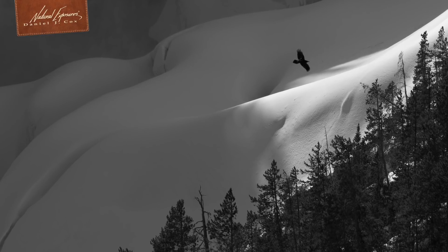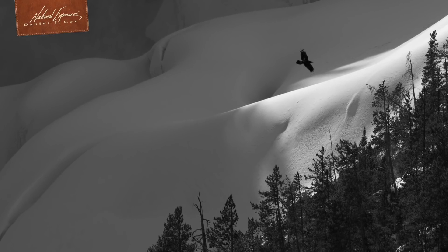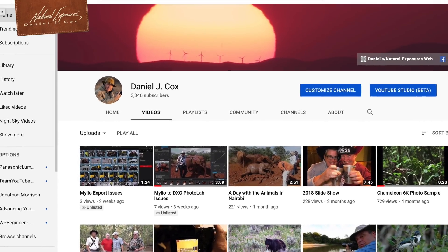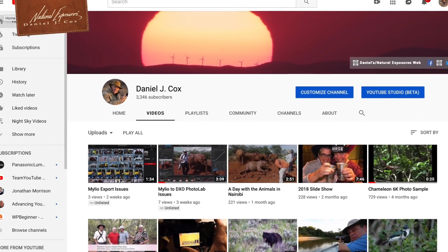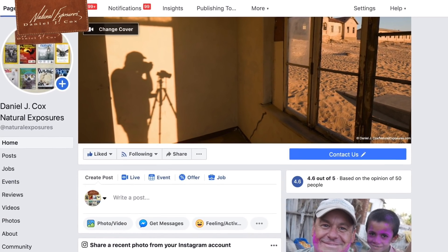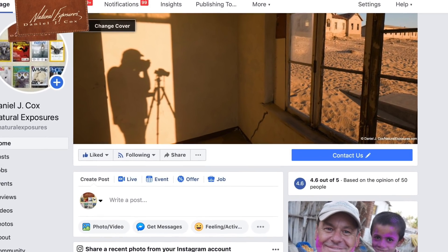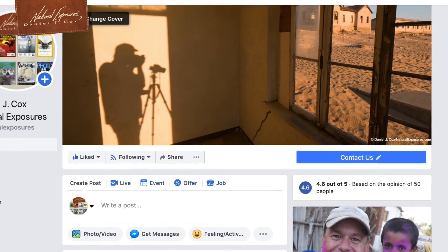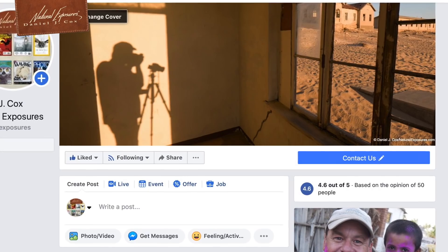Thanks for joining me. Give us a like on the Natural Exposures YouTube channel and come visit us on our Facebook page, also called Natural Exposures. See you on the road.